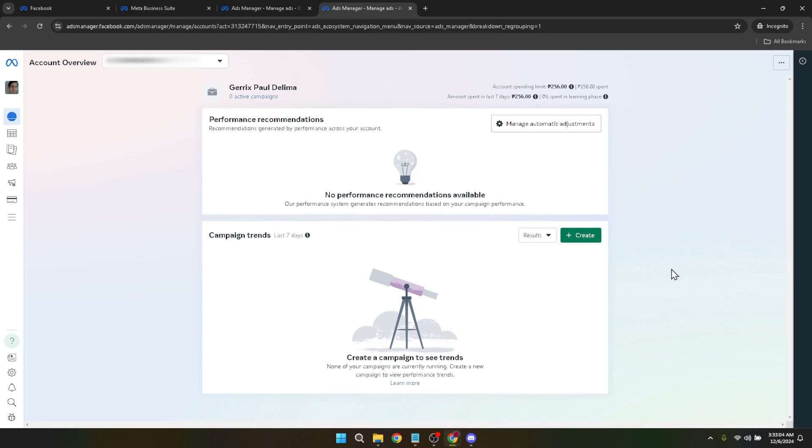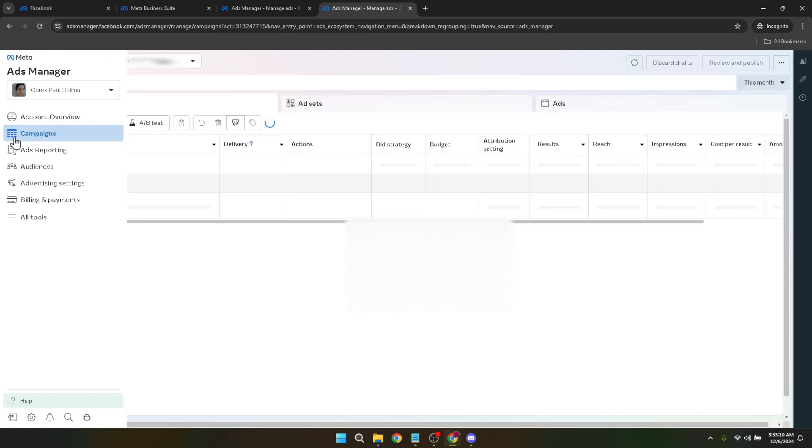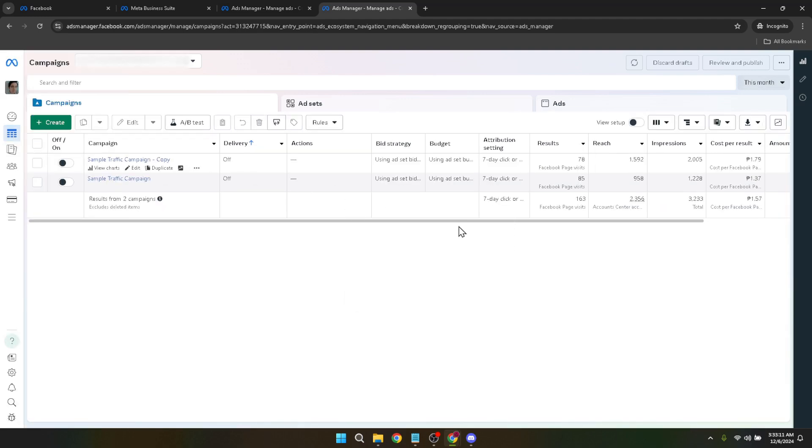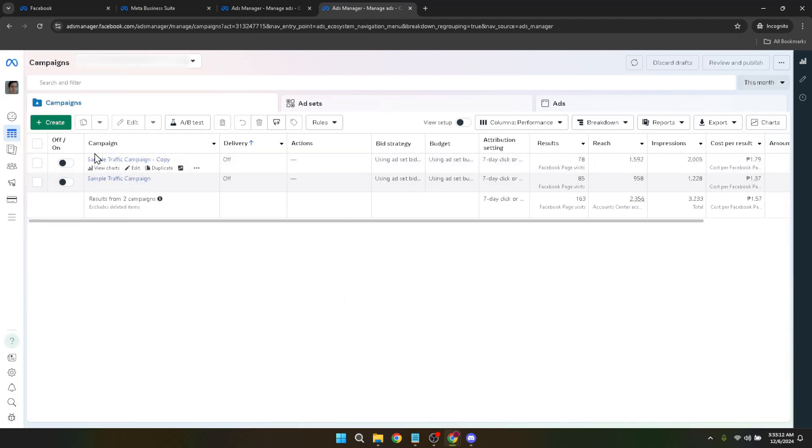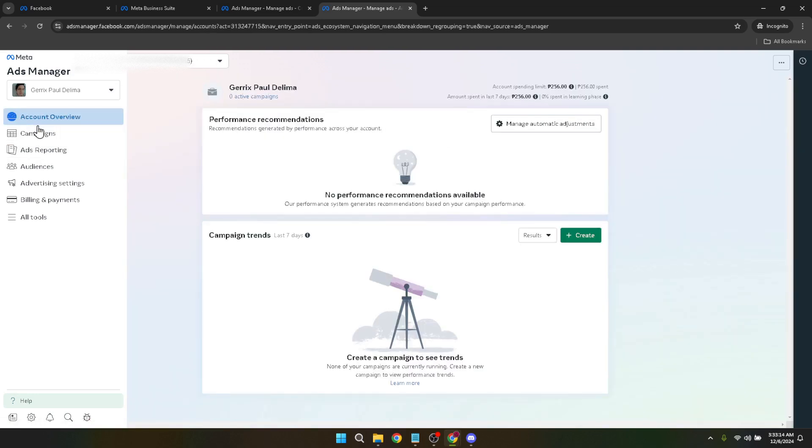Changing your time zone in Facebook Ads Manager can initially seem daunting due to the platform's complex navigation. However, by following these straightforward steps, you can make the necessary adjustments with confidence. Always remember to double check your selected time zone to ensure it matches your advertising goals and geographic location. Happy advertising and may your campaigns be as timely and effective as possible.